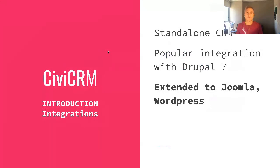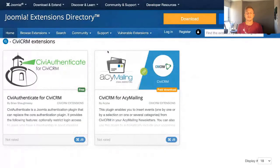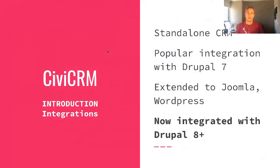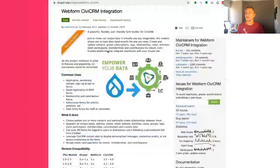It became more popular once integrated with Drupal 7, and that was quite a popular integration. If you go to Drupal.org and search Drupal CRM, there are a lot of resources on how to integrate it with different versions of Drupal. It's not actually a module — it's a system of its own. There are also extensions and integrations with Joomla and WordPress. In recent years, integration with Drupal 8 and now Drupal 9 has been added, as well as a webform integration with CiviCRM.